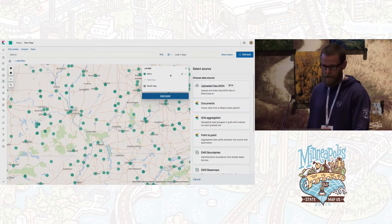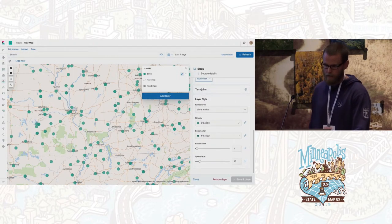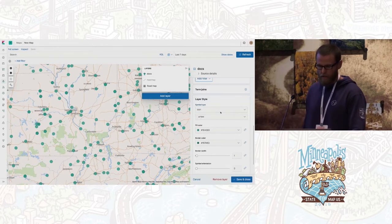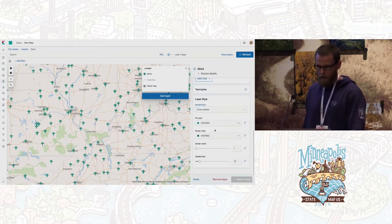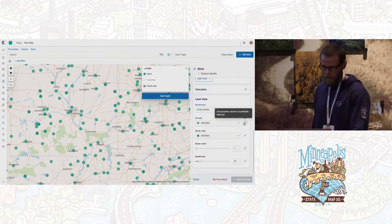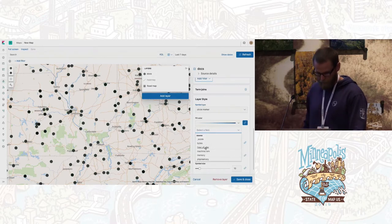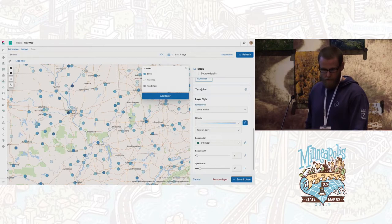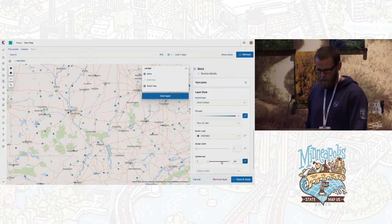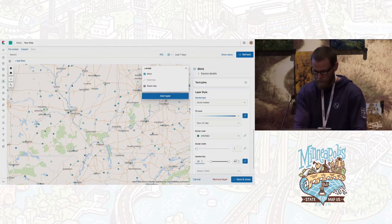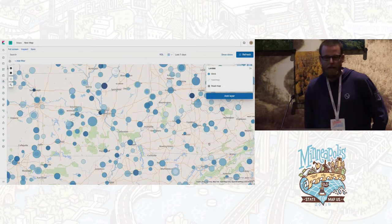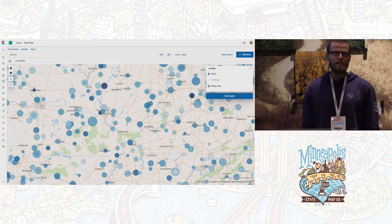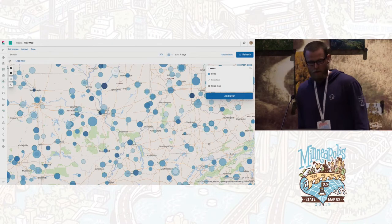The nice thing is I can style all of my documents based on actual data from the documents. I can choose different icons from the Maki icon set, but I'll stick with circles. For fill color, instead of a single green color, I can set a range — for example, the hour of day requests came in, so lighter circles are early requests and darker circles are later. I can also change size to show large versus small requests. We're building a rich map that tells the story of our data set without requiring anything very technical.